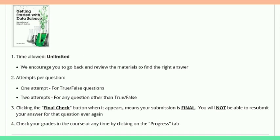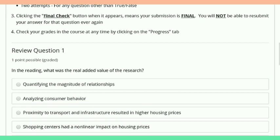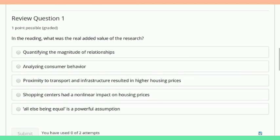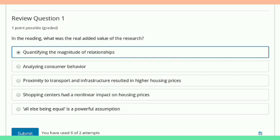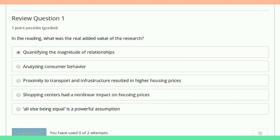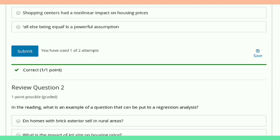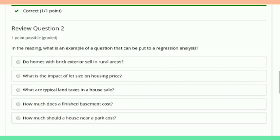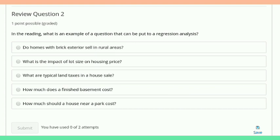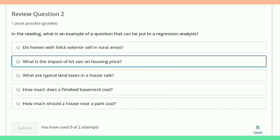One more thing — the final assessment answers are not in this video. I'm going to upload that video soon, so be patient. You will get the certificate after the completion of the final assessment, so wait for that and stay tuned.